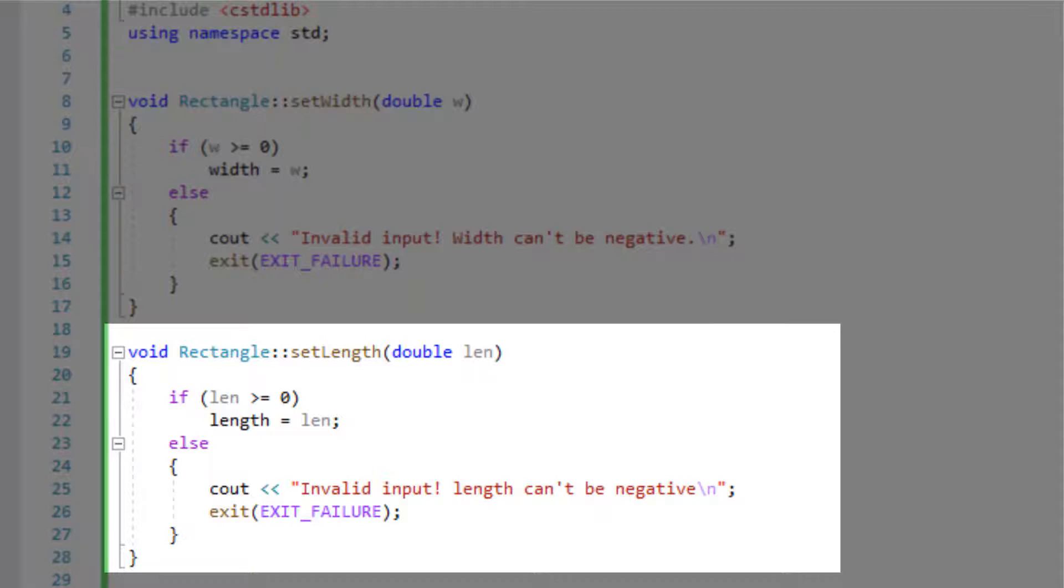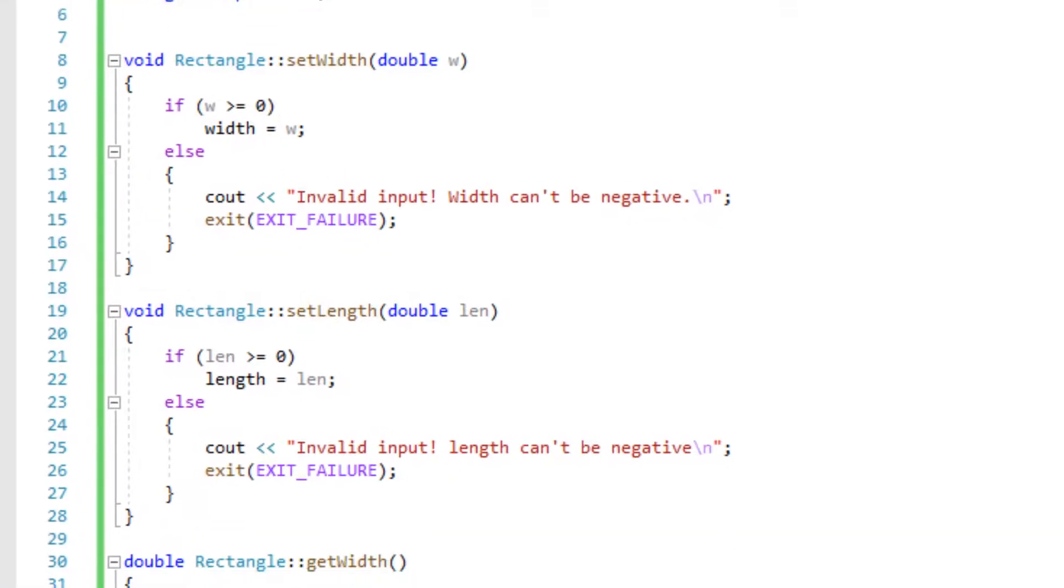So it's going to be void rectangle scope resolution and then set length and then in parentheses we have our double length which is our parameter and then we're going to do another input validation then exit and then moving on.